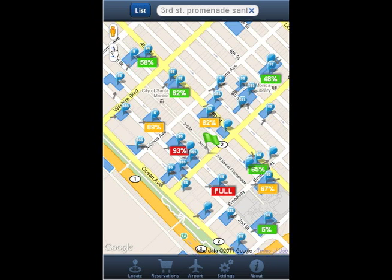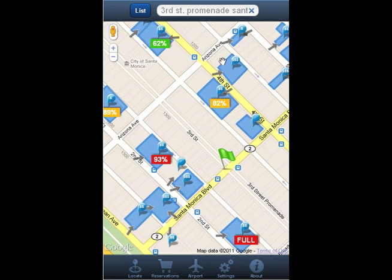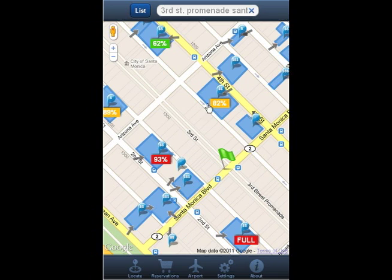The point of interest marker shows you the relative price based on how many dollar signs it has, and these gray arrows show you the parking entrance points for each facility. You can also see how full parking facilities are at participating locations. Lots that are almost full are red, lots that are crowded are yellow, and lots that are not that full at all are green.